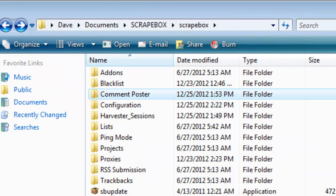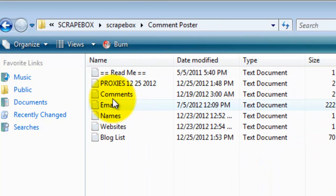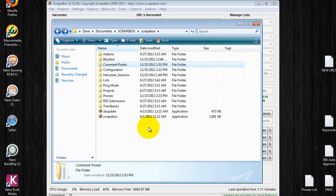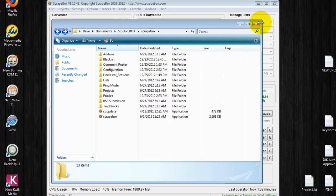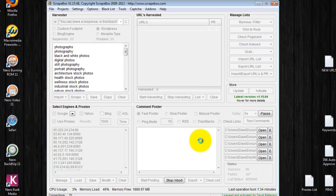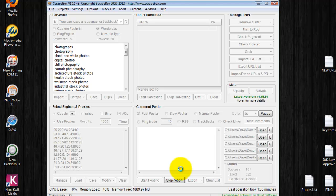For using Scrapebox to comment on blogs, this is going to be a folder that you visit quite a bit. Now when this thing gets finished posting these links to these websites, you have the option to test the links.